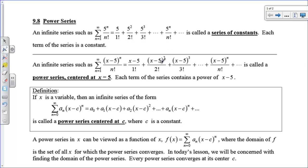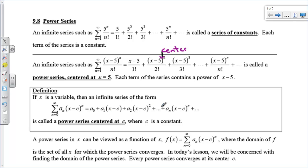The center — you can always tell by setting the expression equal to zero. So if you have x minus 5, the center is 5. We define this as a power series centered at c, with some coefficients. It's an infinite series with powers of x in it. And we can actually call it a function of x — f of x equals this power series.